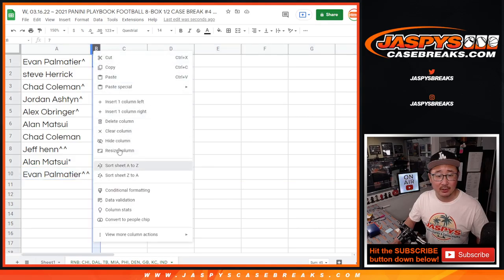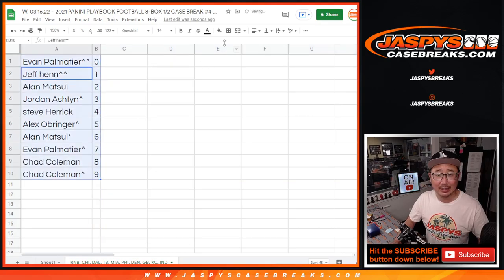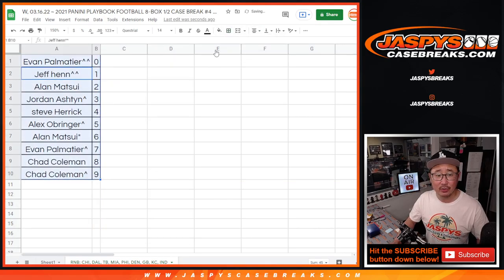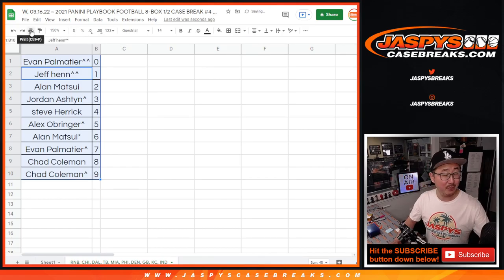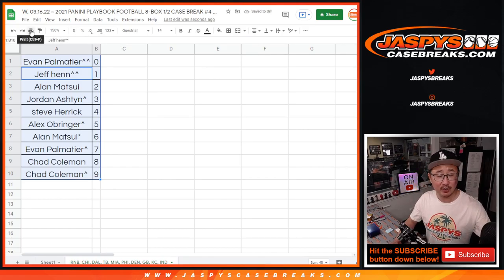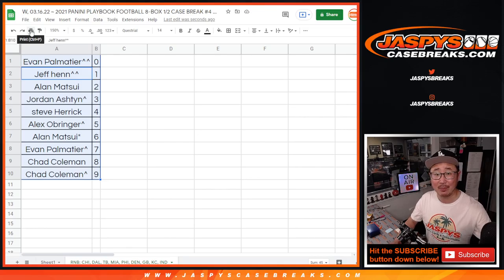Let's sort these numerically. And coming up in the next video will be that playbook break. It's been marinating for a little bit. So we'll see you for that in the next video. JaspiesCaseBreaks.com. Bye-bye.